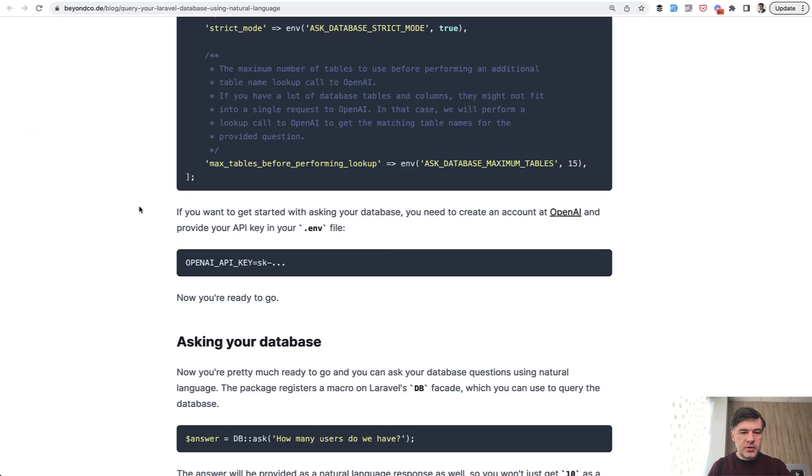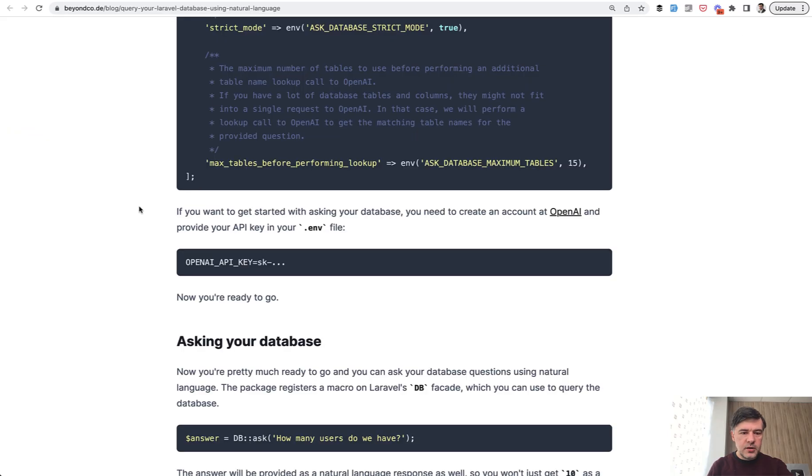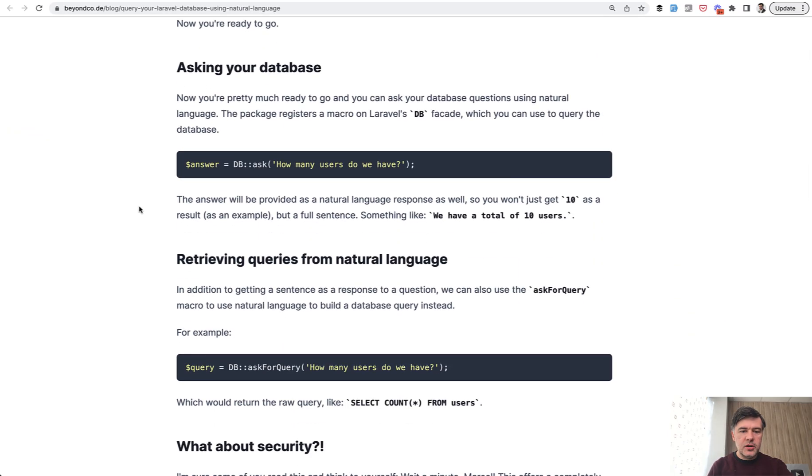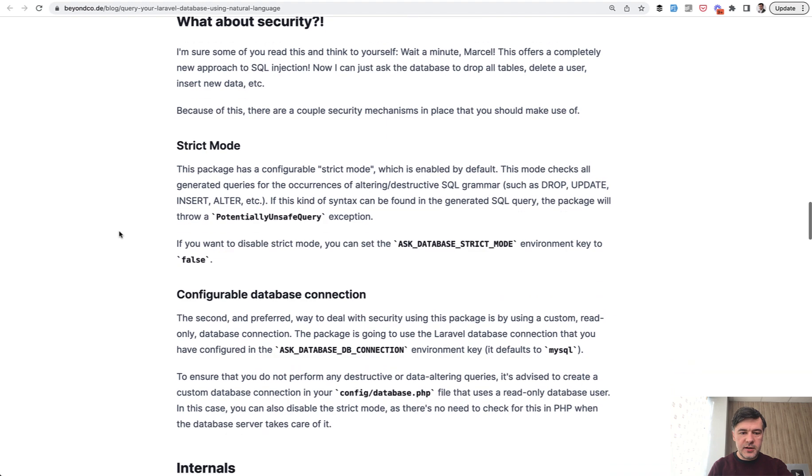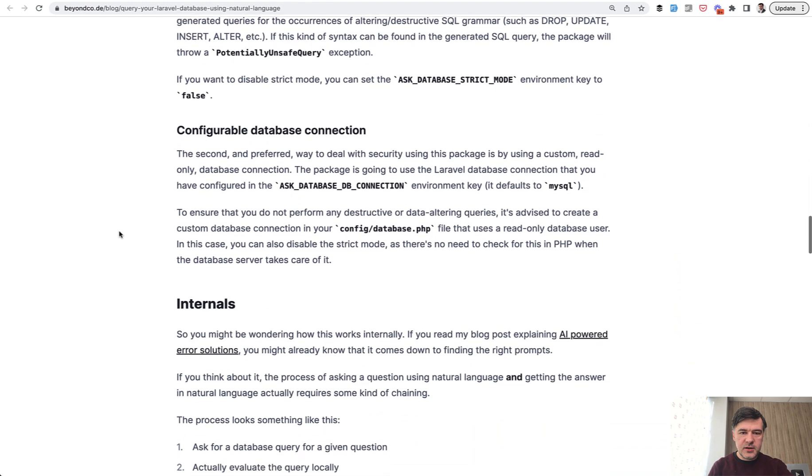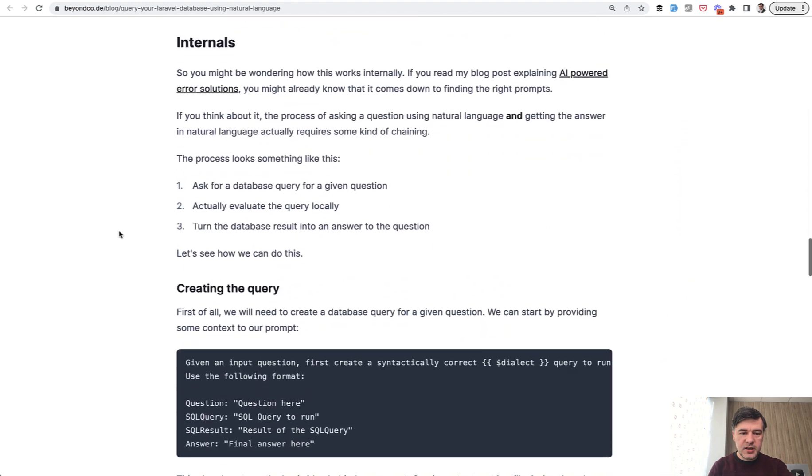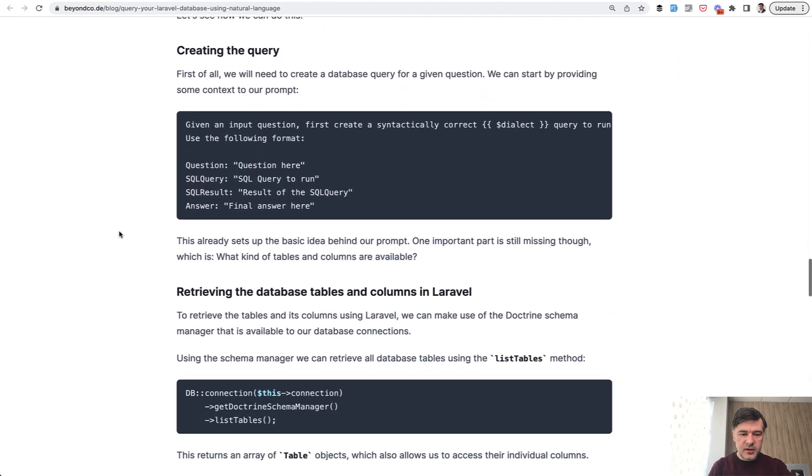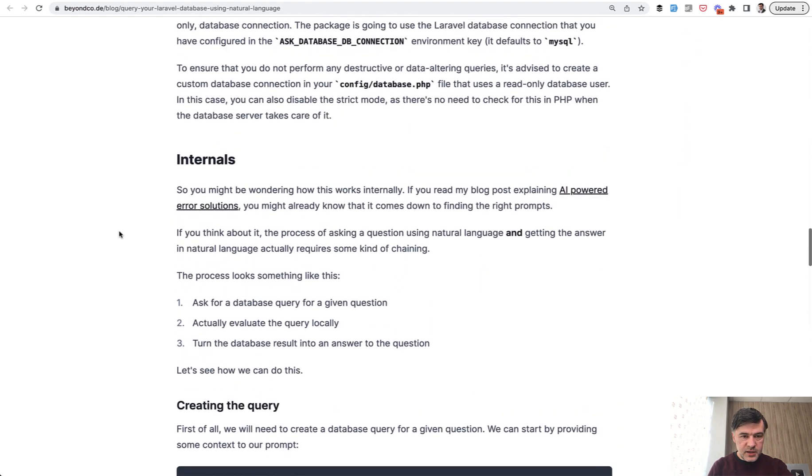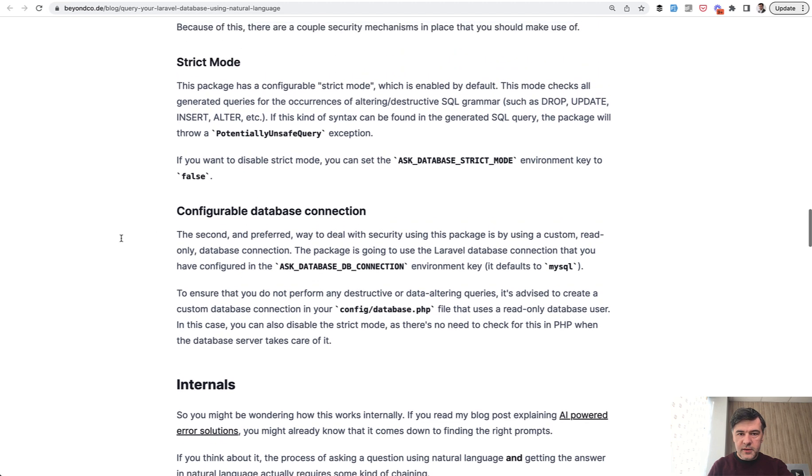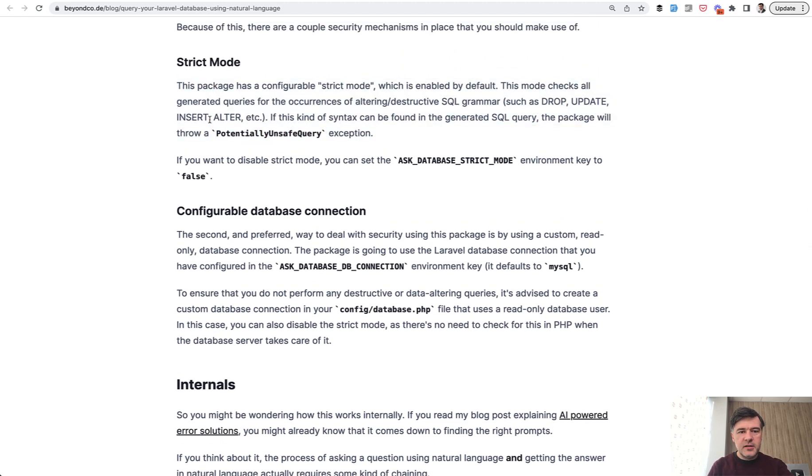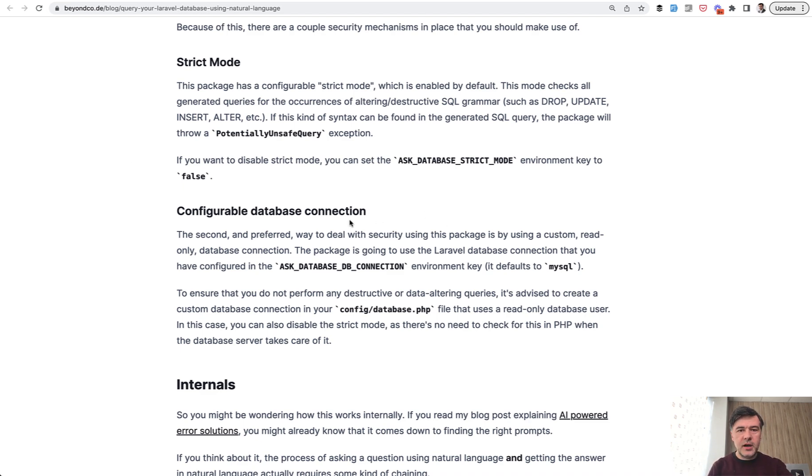And another notice, another warning about security. So this package restricts specifically the security stuff like insert, delete, and others. So drop, update, insert, alter, and similar ones are restricted by default. You can enable them at your own risk, but by default they are disabled. So just for selecting the data mostly.